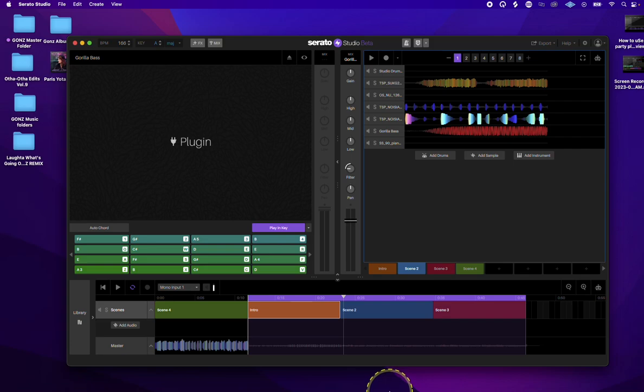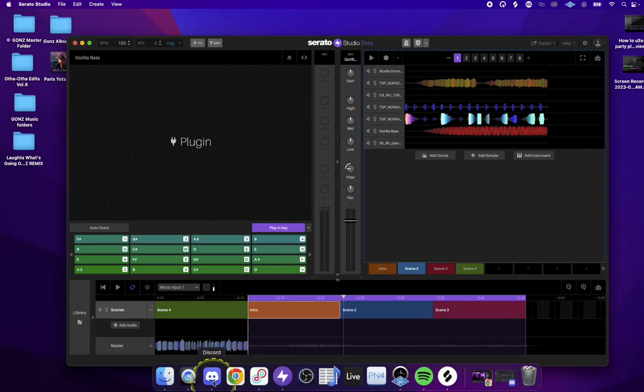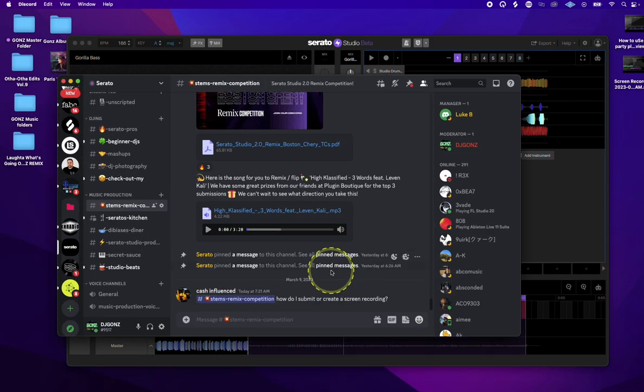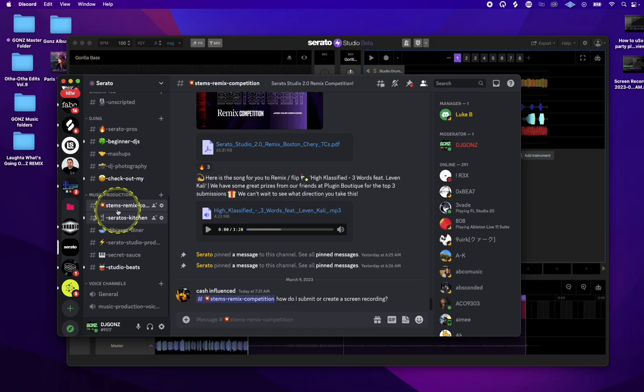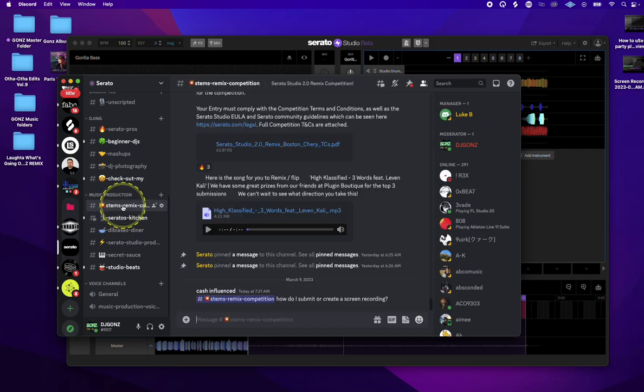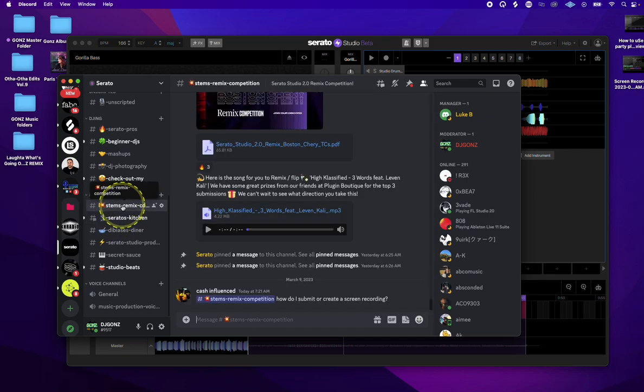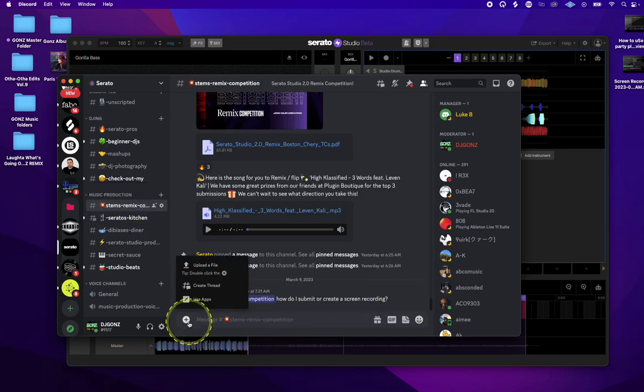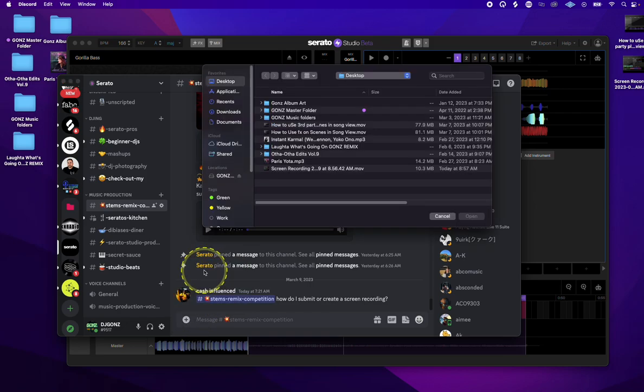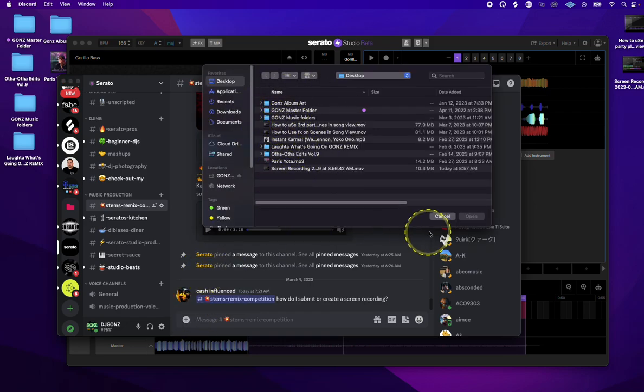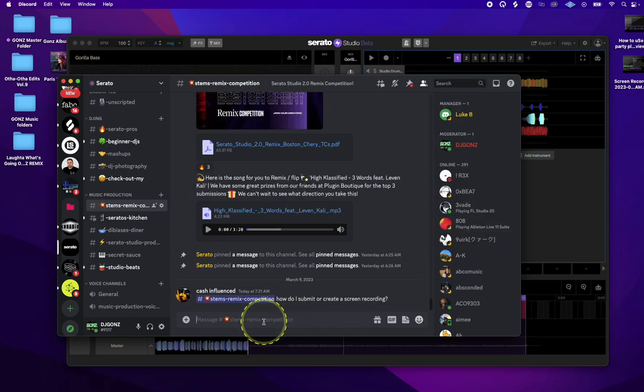Once you have that, you would go back into Discord. Go to the channel you're going to submit it to, which would be the Sims Remix. Hit the plus to upload file. Find your video and it'll upload from there.